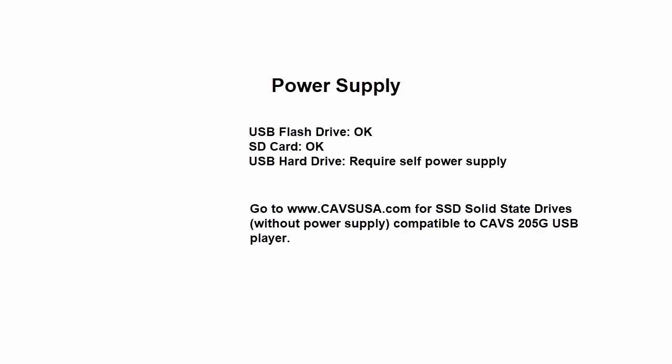However, when using an external hard drive, the power required becomes big, and it is more than what the 205G player can spare. This is why the user manual of the 205G player states that the external hard drive must have its own power supply.